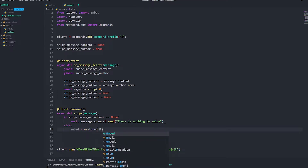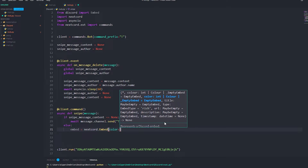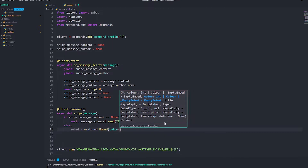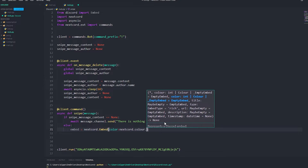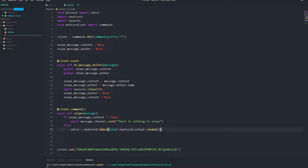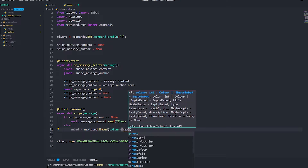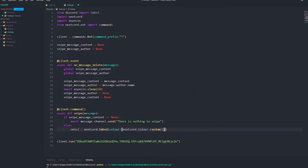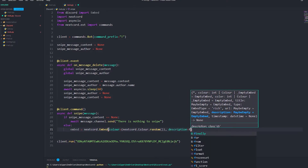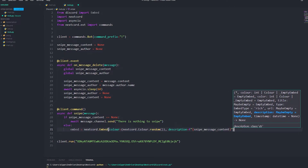If you're using discord.py, use discord.Embed. We set a color: color equals nextcord.Color.random(). Then for the description, we use an f-string: description equals f'{snipe_message_content}'. That should be it for the basic embed setup.